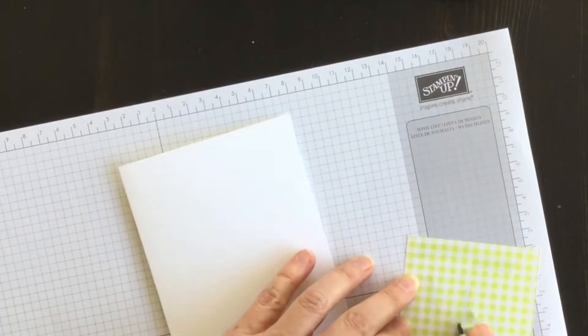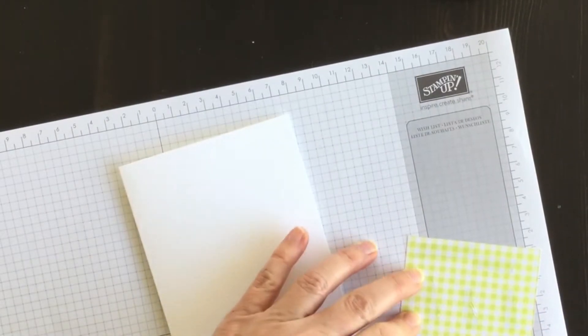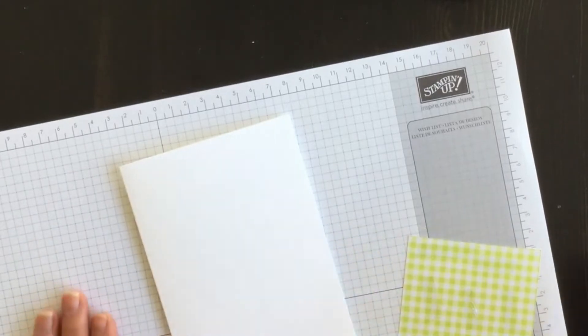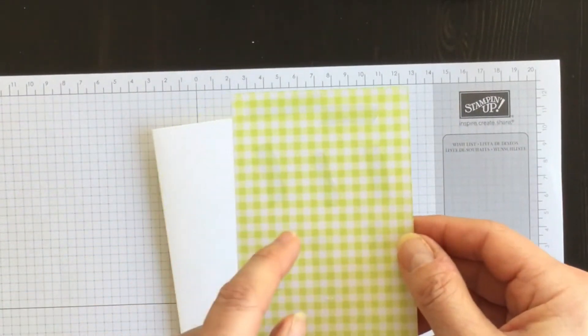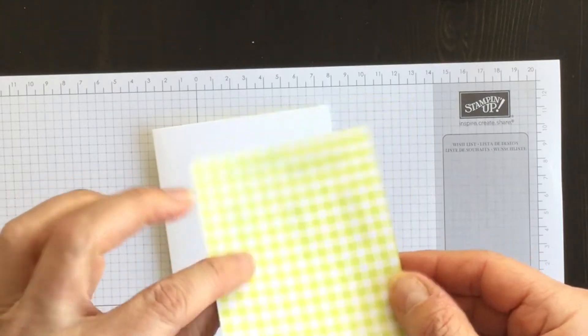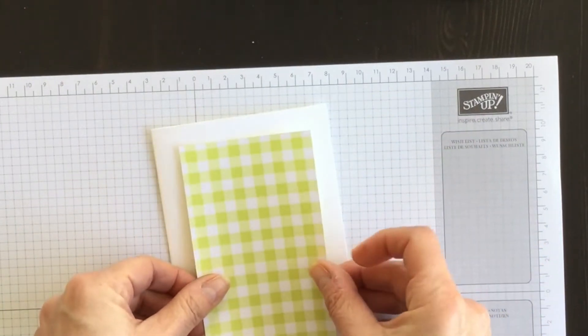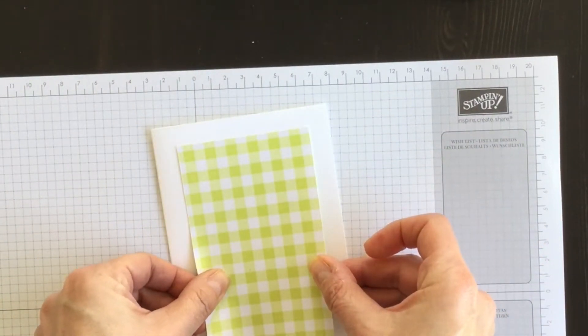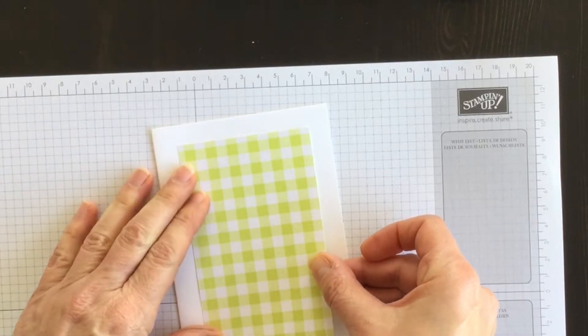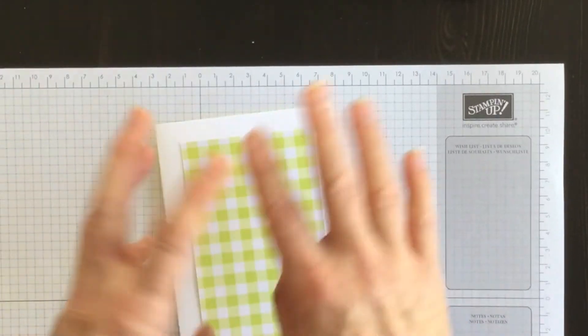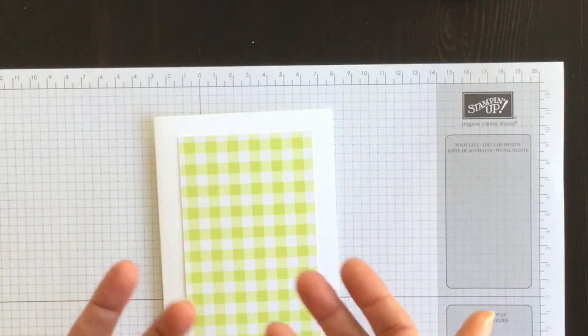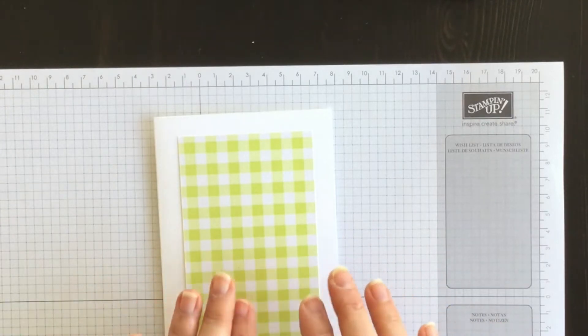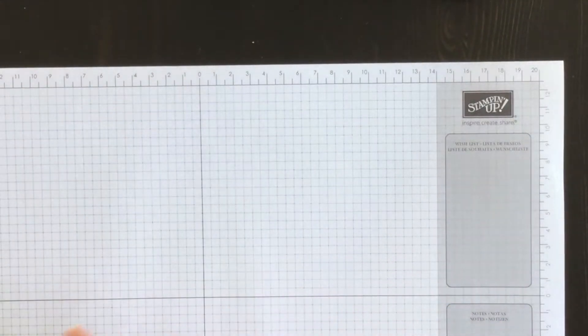Now I love this gingham paper because you end up with two choices. You can use the side with the small gingham. I'm going to use the side with the large gingham because the stamp that I'm going to use on the front of my card is sort of a larger image, and so I want everything to sort of match the size. I'm going to set this aside for a second.